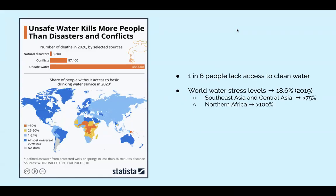Lack of clean water is responsible for more deaths in the world than war. About one out of every six people living today do not have adequate access to water, and more than double that number lack basic sanitation, for which water is needed.